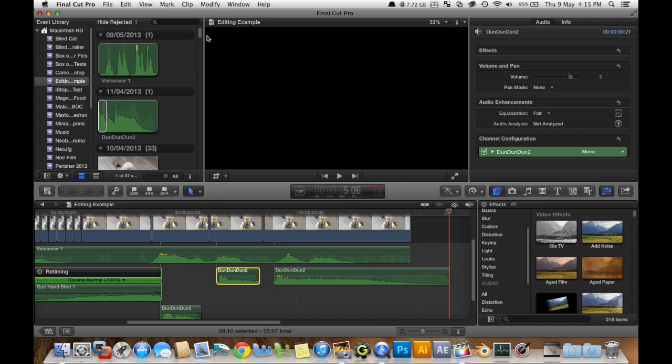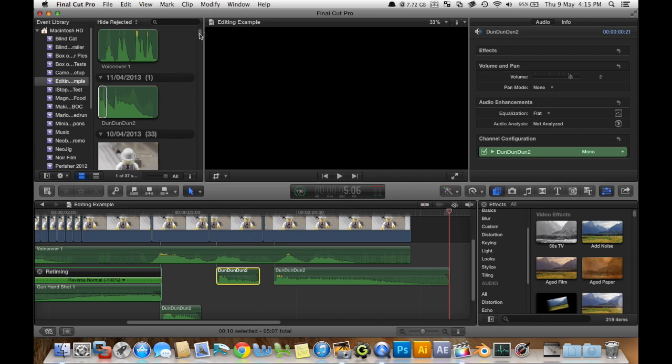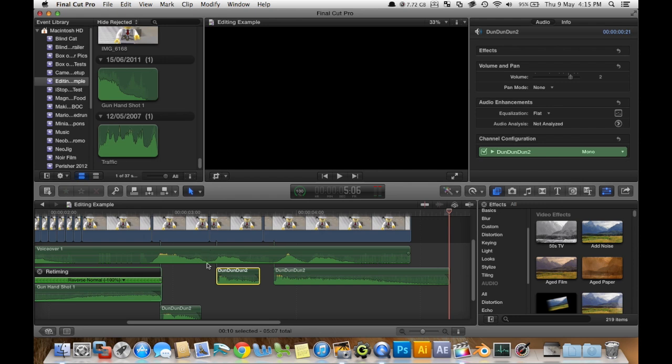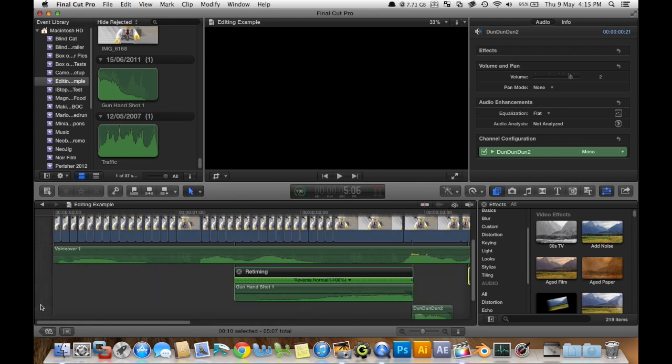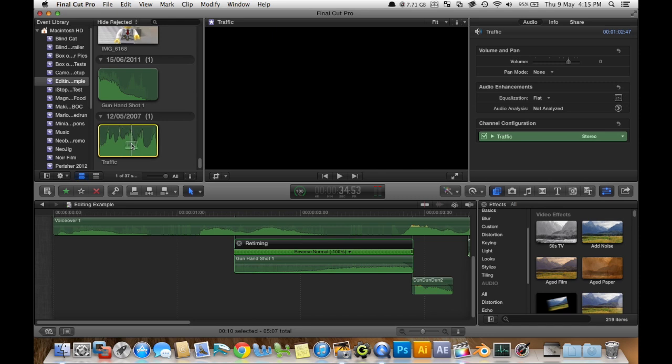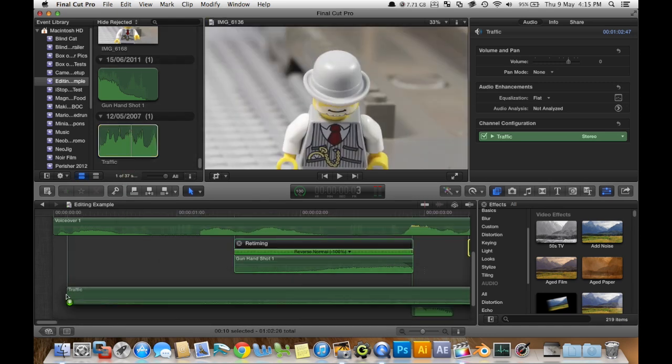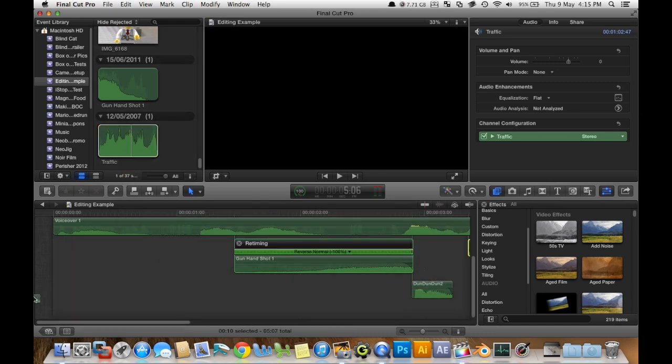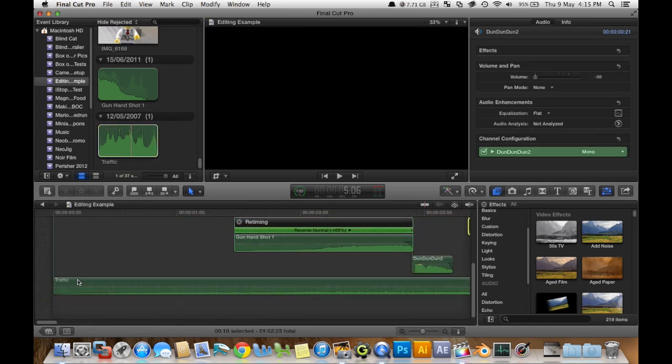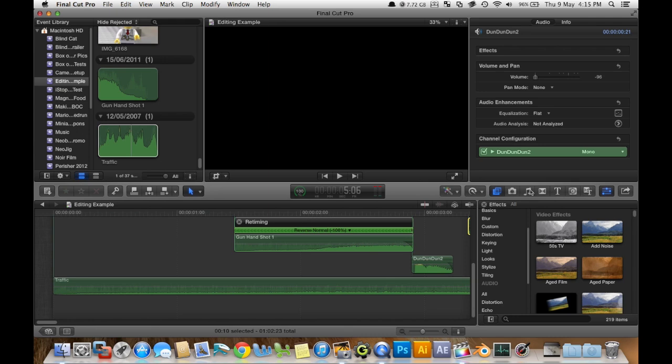Alright so there's one last thing I wanted to add and that's just some traffic background noise. So there's going to be some traffic there because they're in a city. So just drag that in.